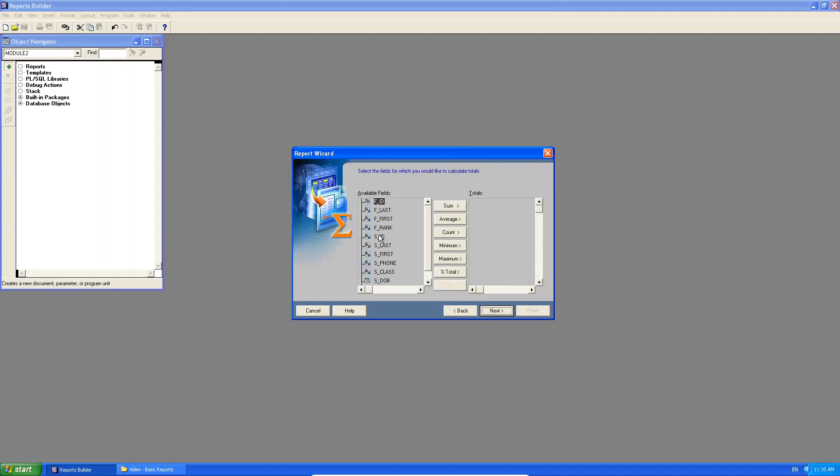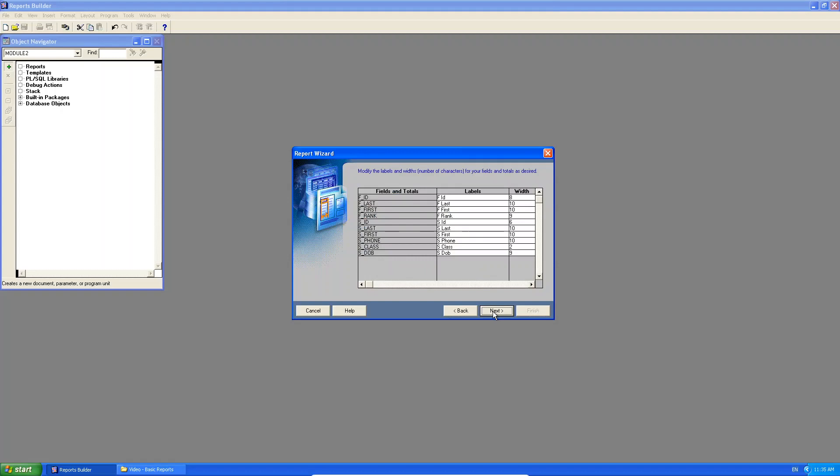So I click next. I'm not going to do any calculations. Feel free to play around with that. You can count the number of records per lecturer. You can sum if you had prices, for example. If you click next, now I'm going to change my label. So this is my faculty ID, my surname, my name, the rank.